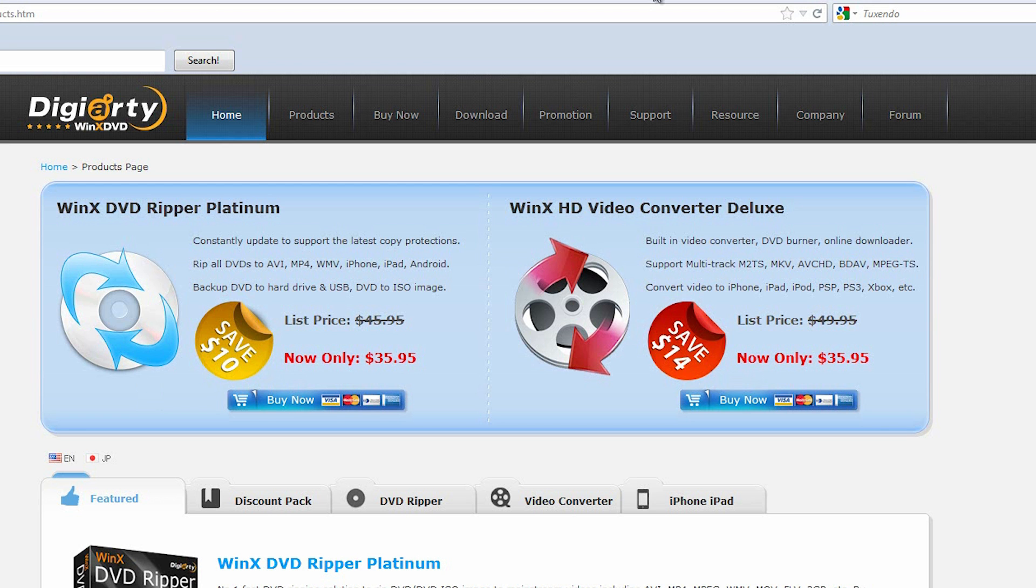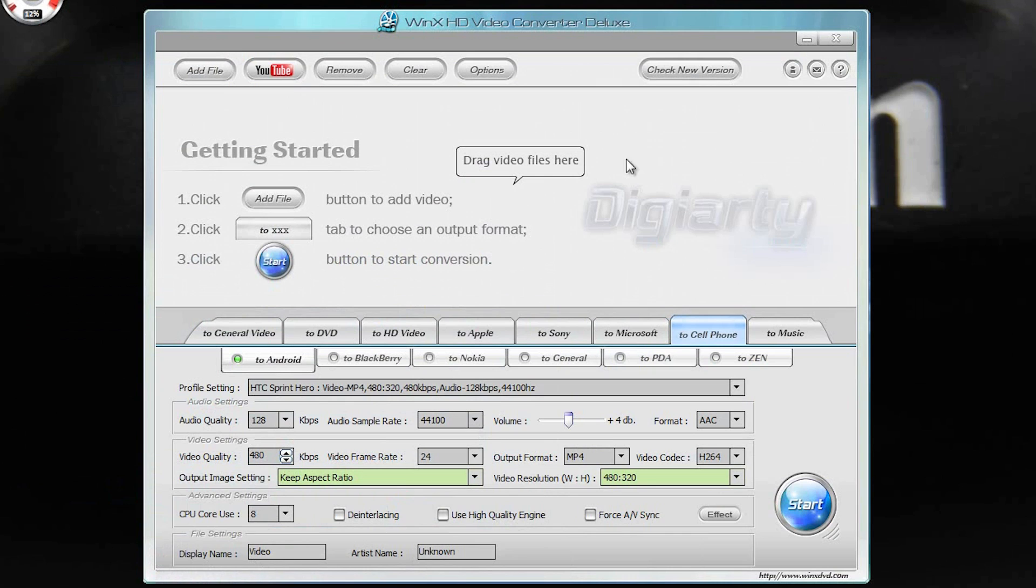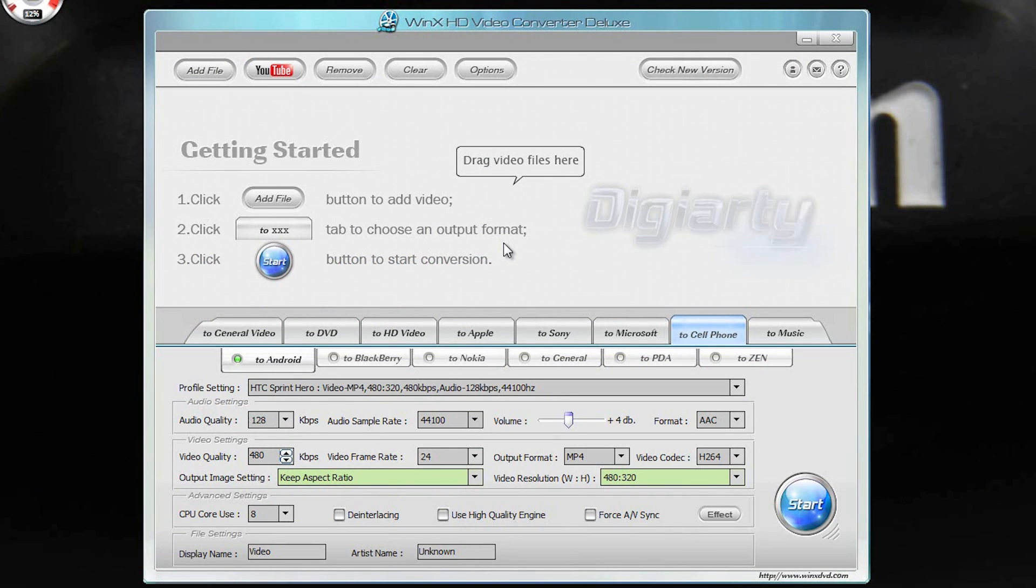So anyways guys, that is my review of the Deluxe System. It's pretty nice. I do use it, not on a regular basis. I don't really have a need for this type of converting on a regular basis. But when I do need it, when I need to make a quick DVD that will play on a DVD player, this is the software I've been using.